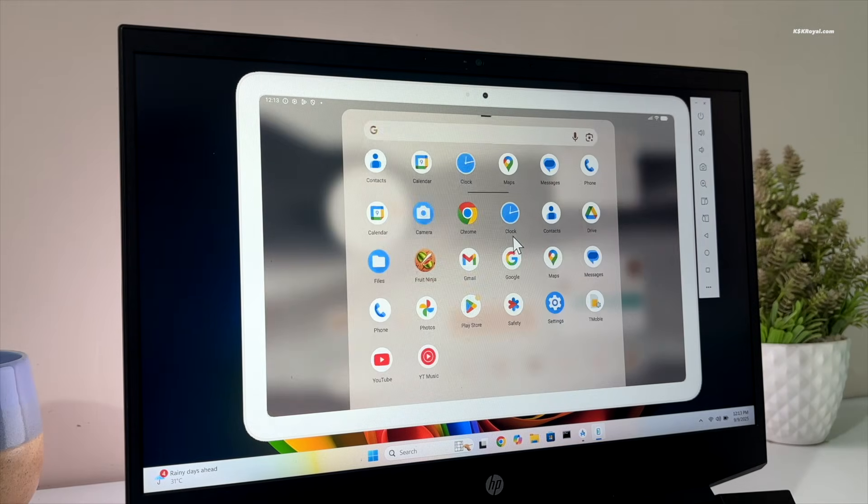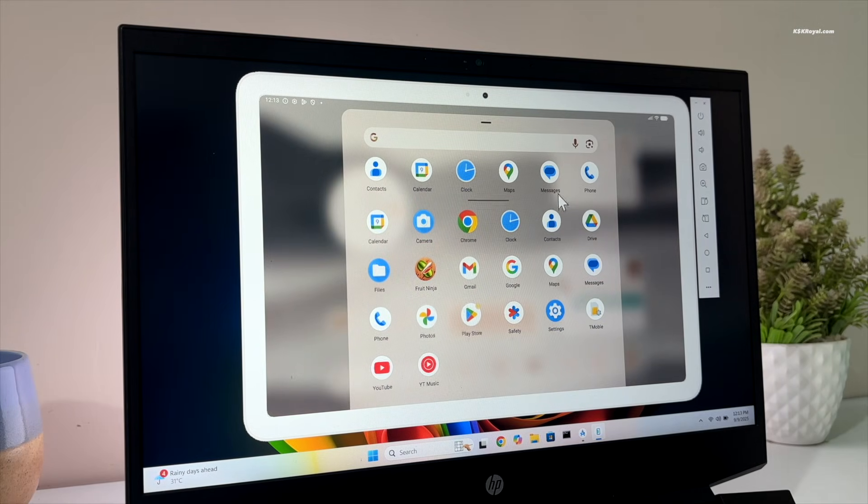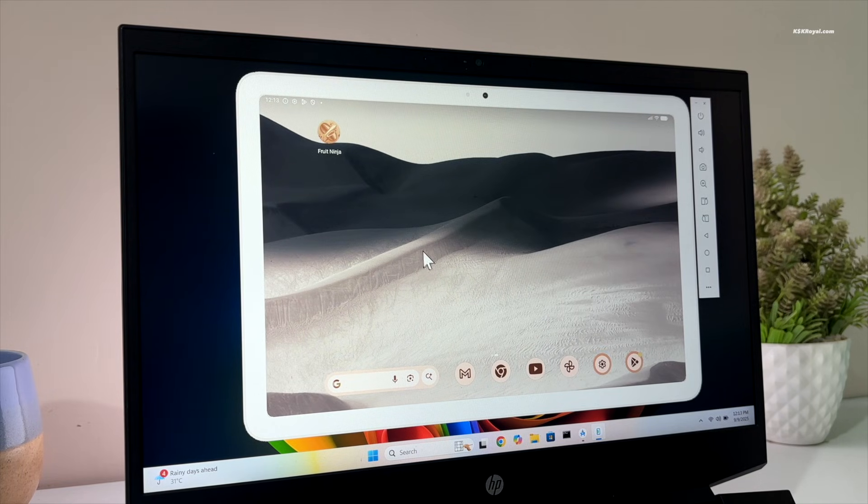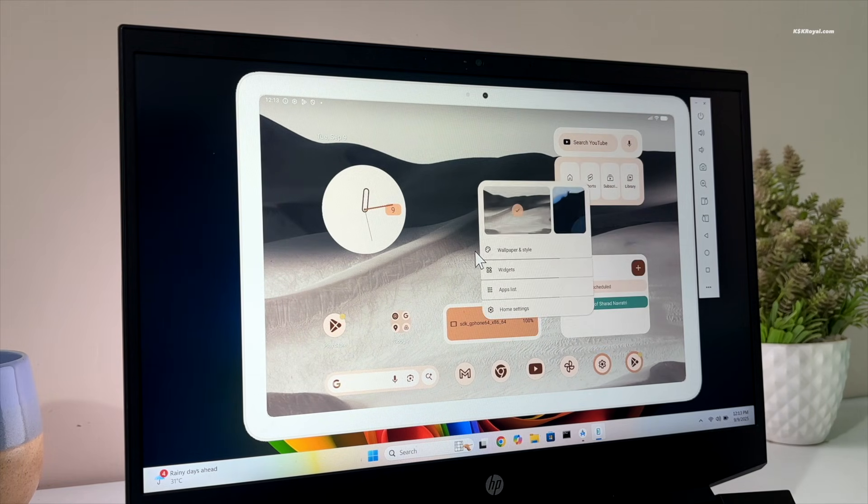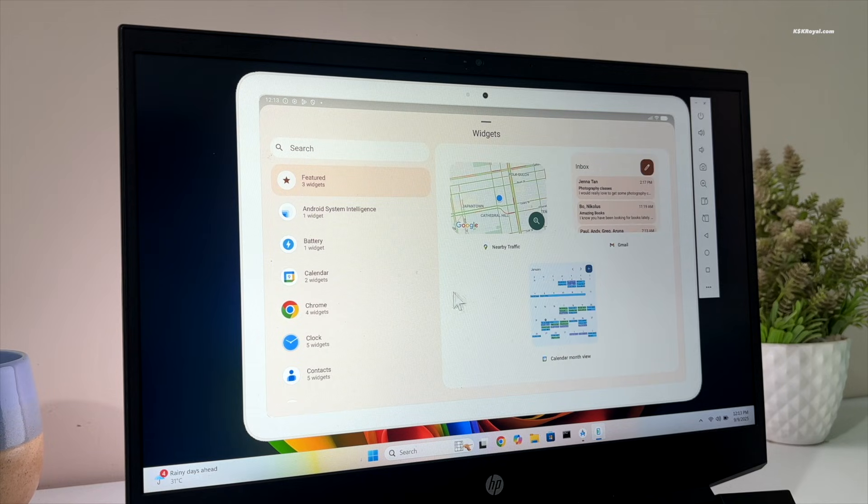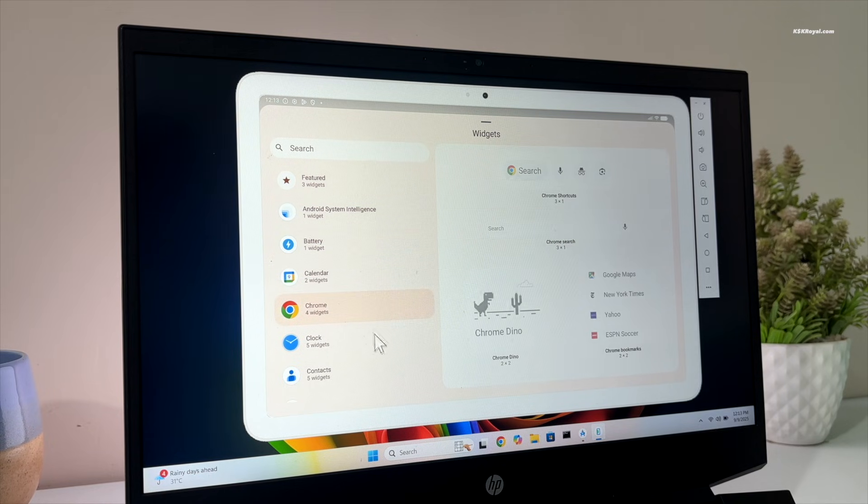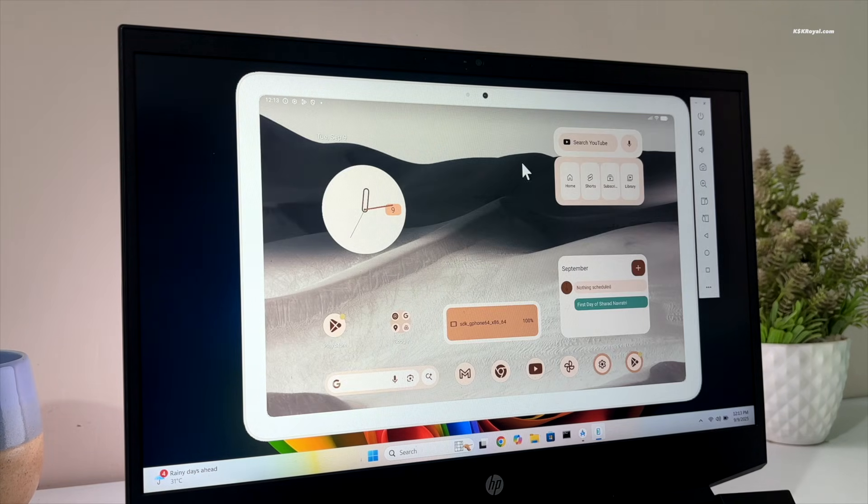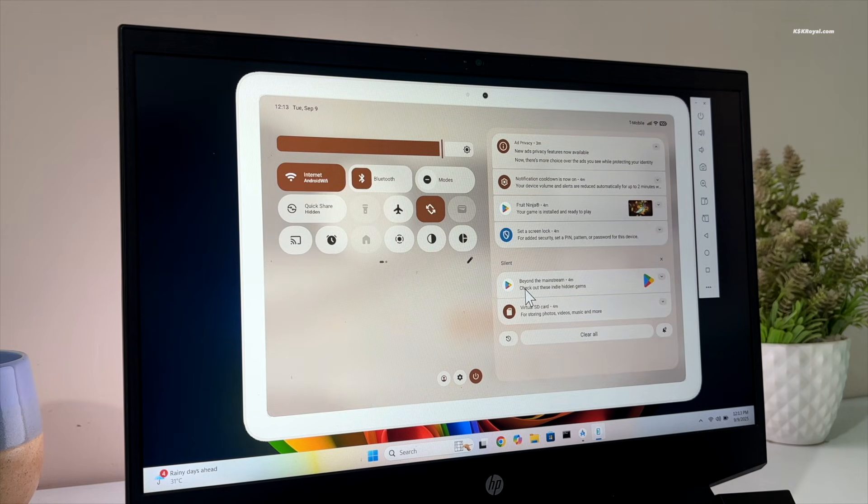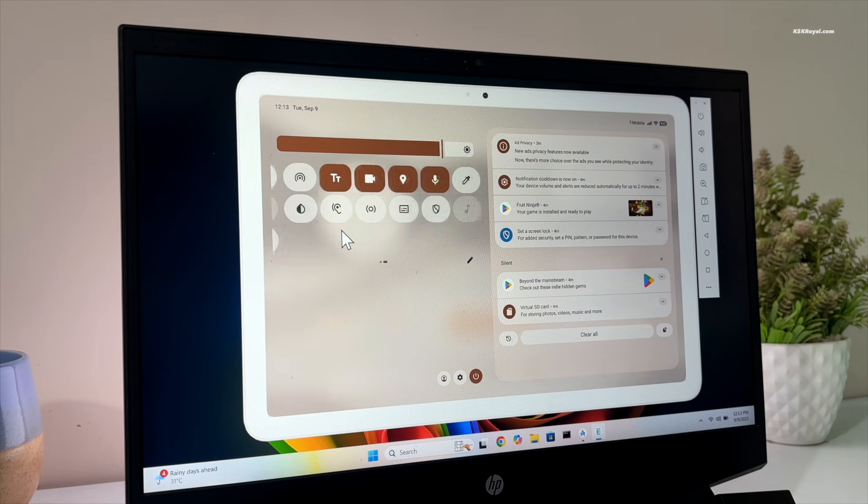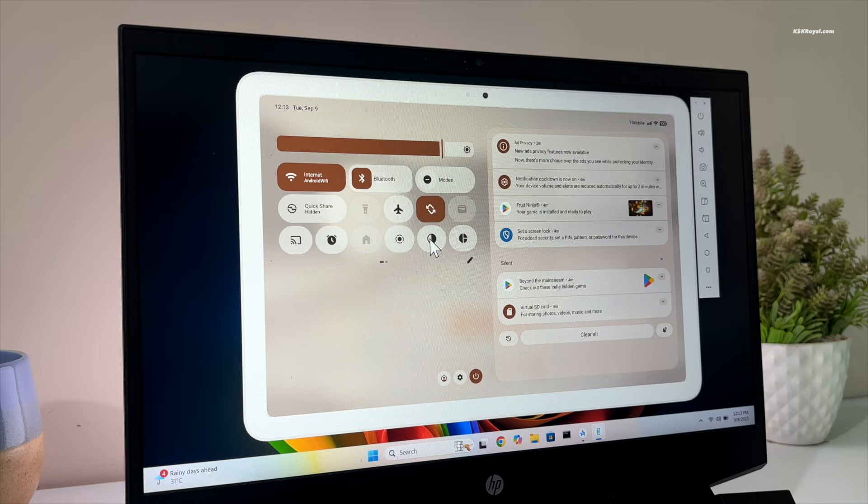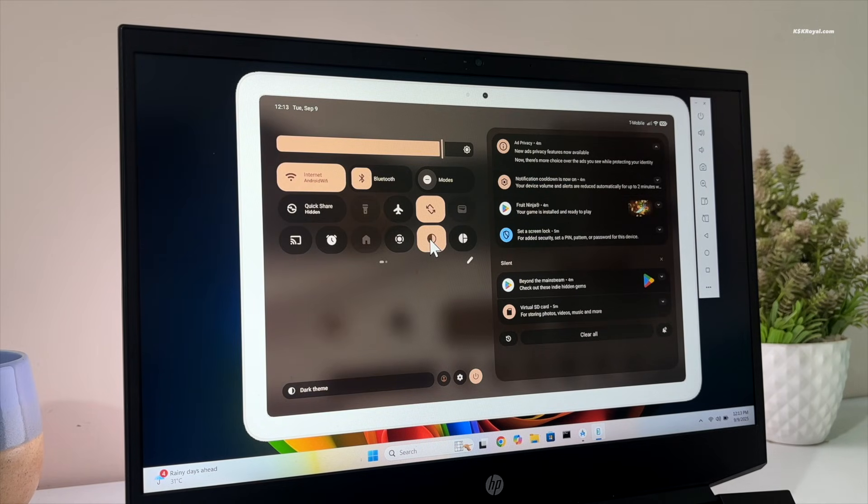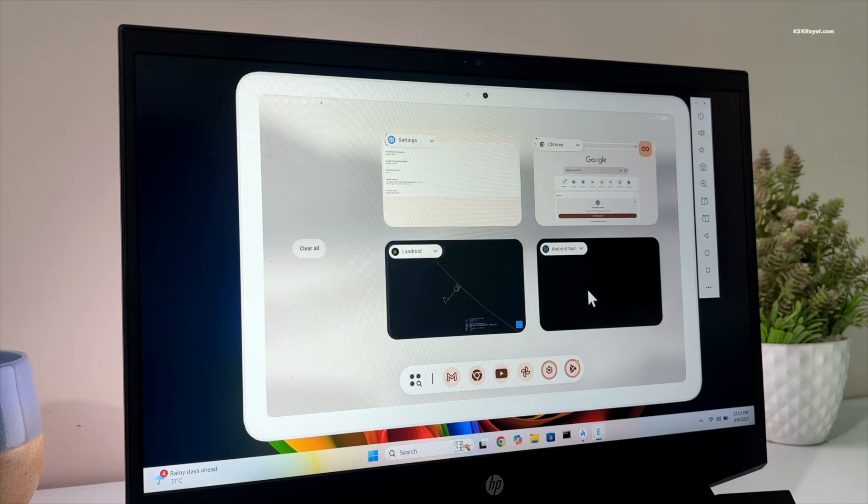This is Android 16 with the latest Material 3 Expressive theme running on a Windows computer. In this video, I will show you how to install and run Android 16 with Play Store on any Windows PC or laptop running Windows 11 or Windows 10. This indeed turns your PC into an Android device. Now, without further ado, let's get this video started.